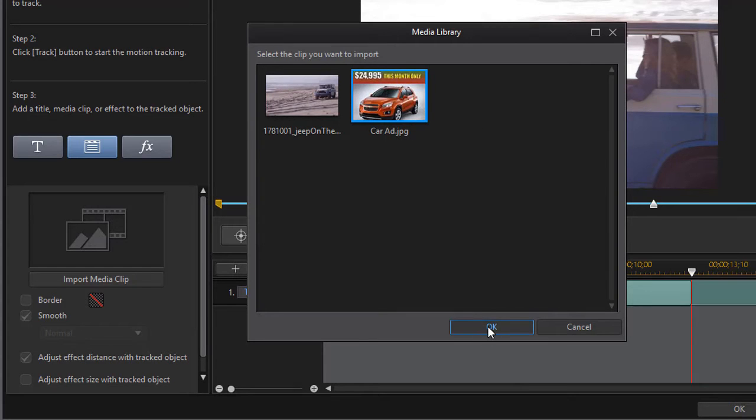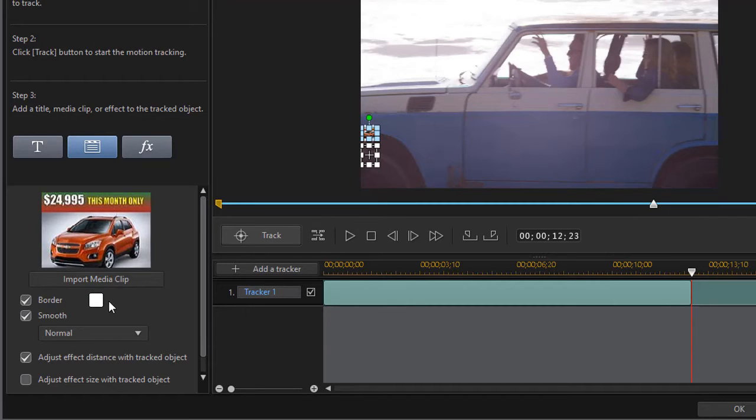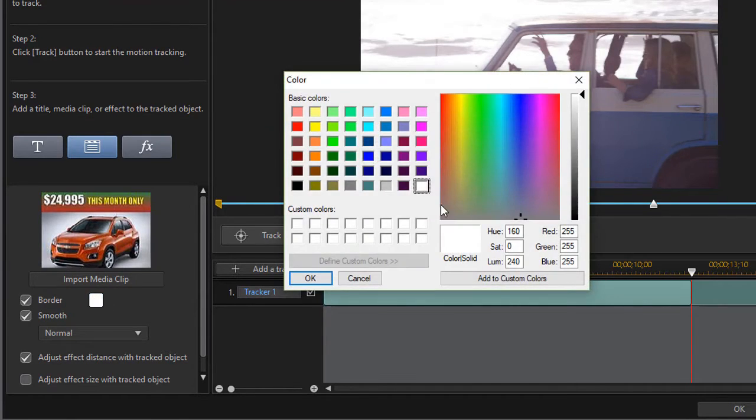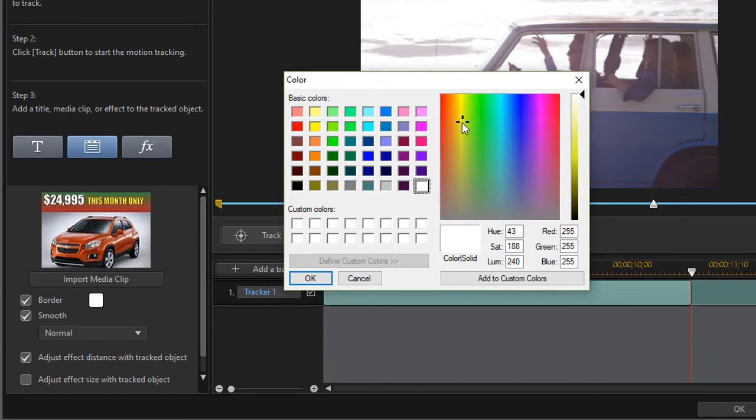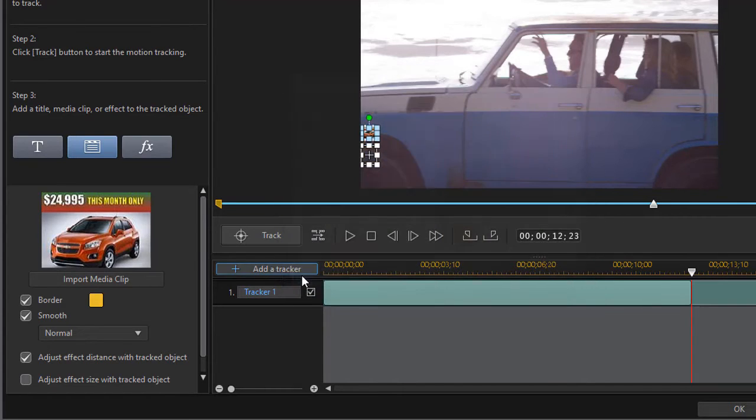If I want to, I can add a border around it. I'll do that. The default is white; we can make it any color we want to. Let's do something more in the yellow gold range. I'll click on that and click on OK.